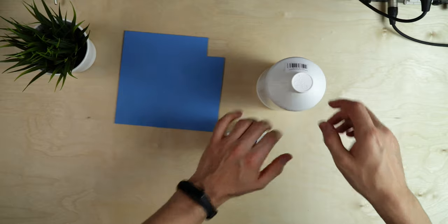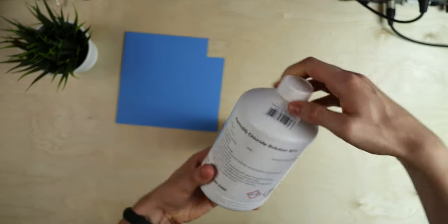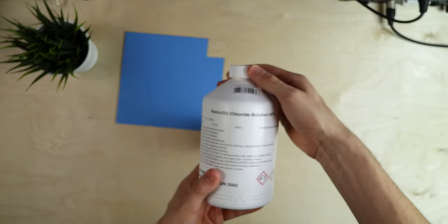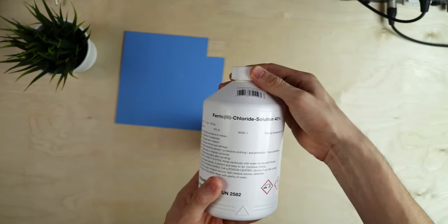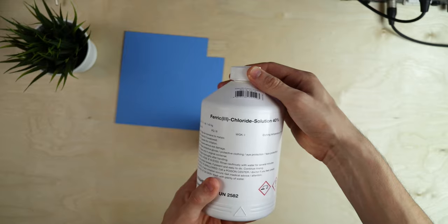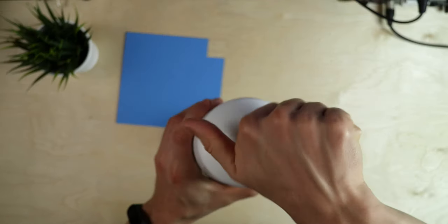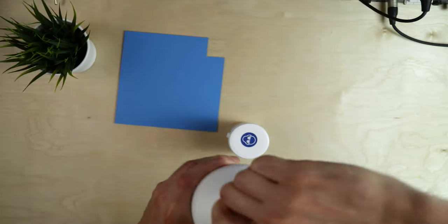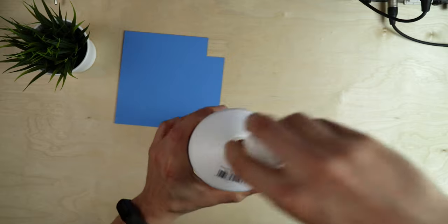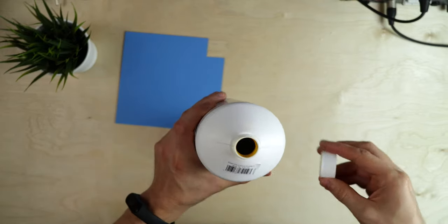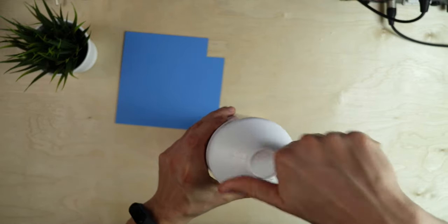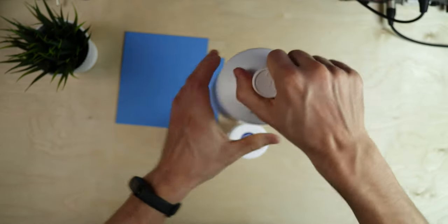Next we need some etchant and I'm using ferric chloride solution. This is a one liter bottle and it's this brown liquid that's odorless and also quite cheap and easy to get and not very dangerous to work with.